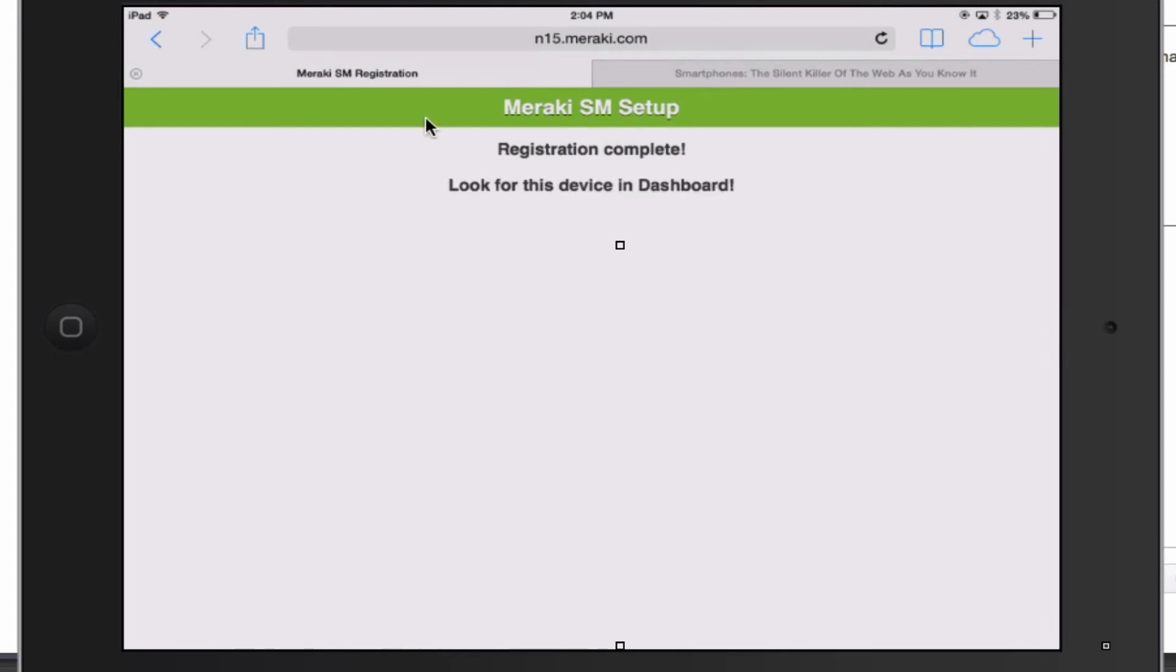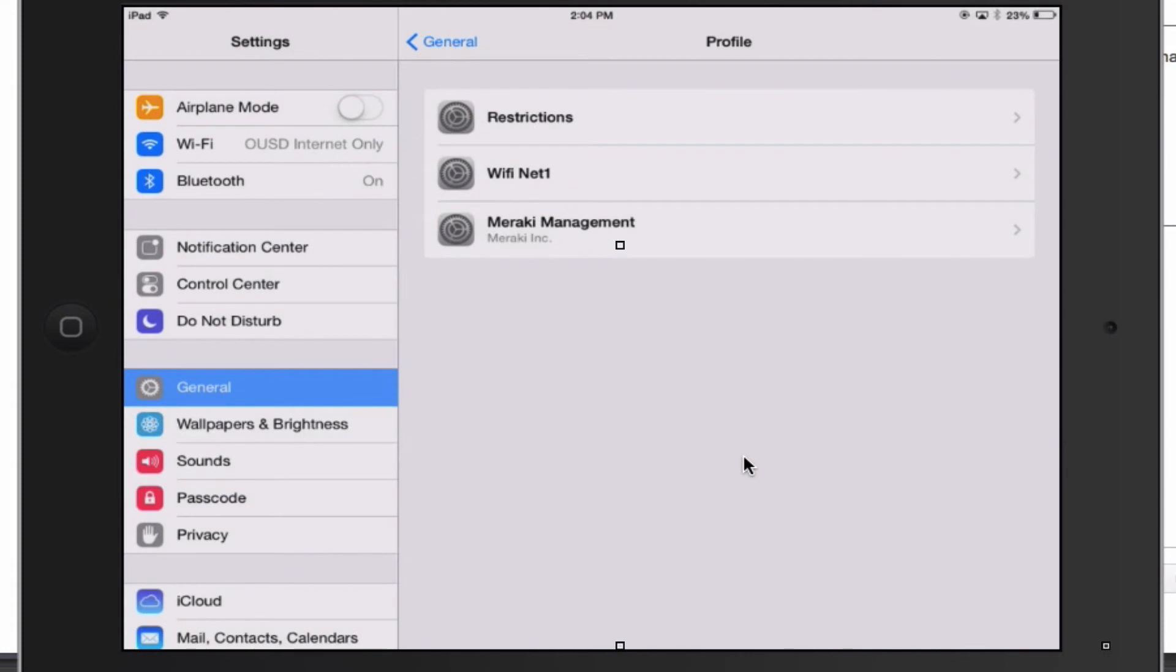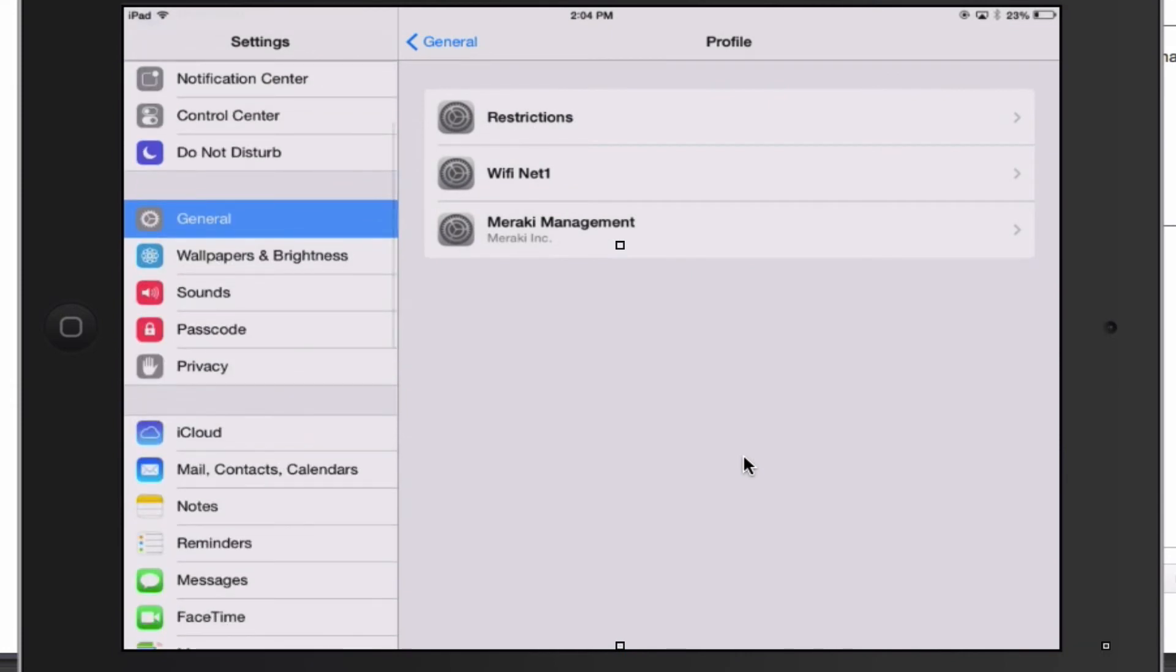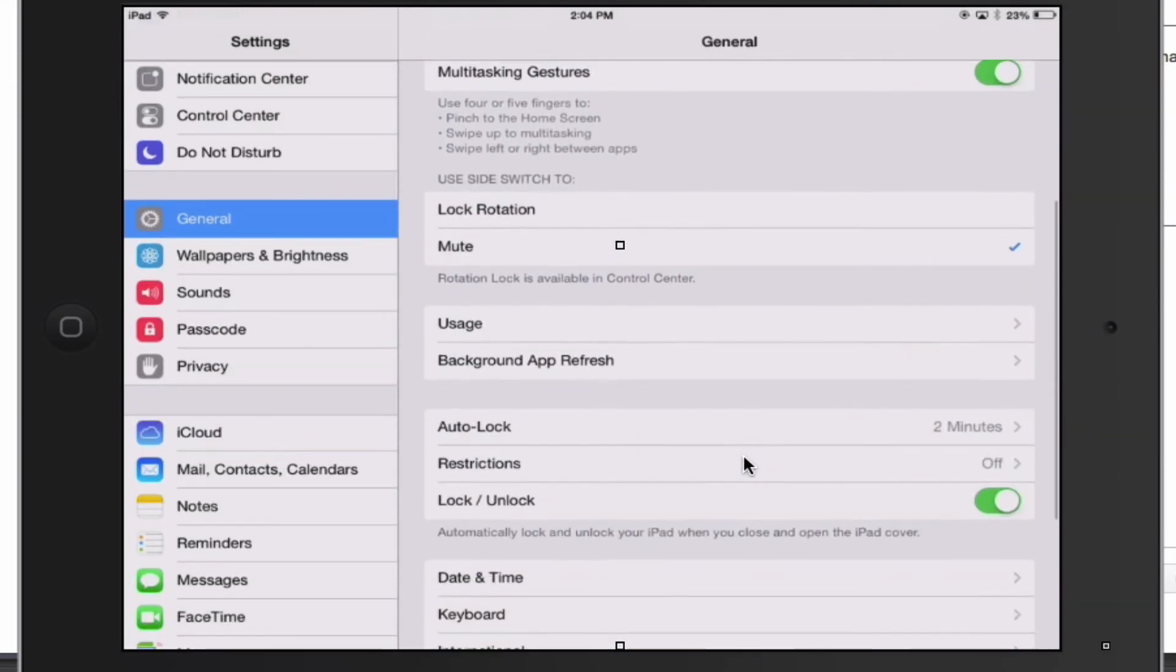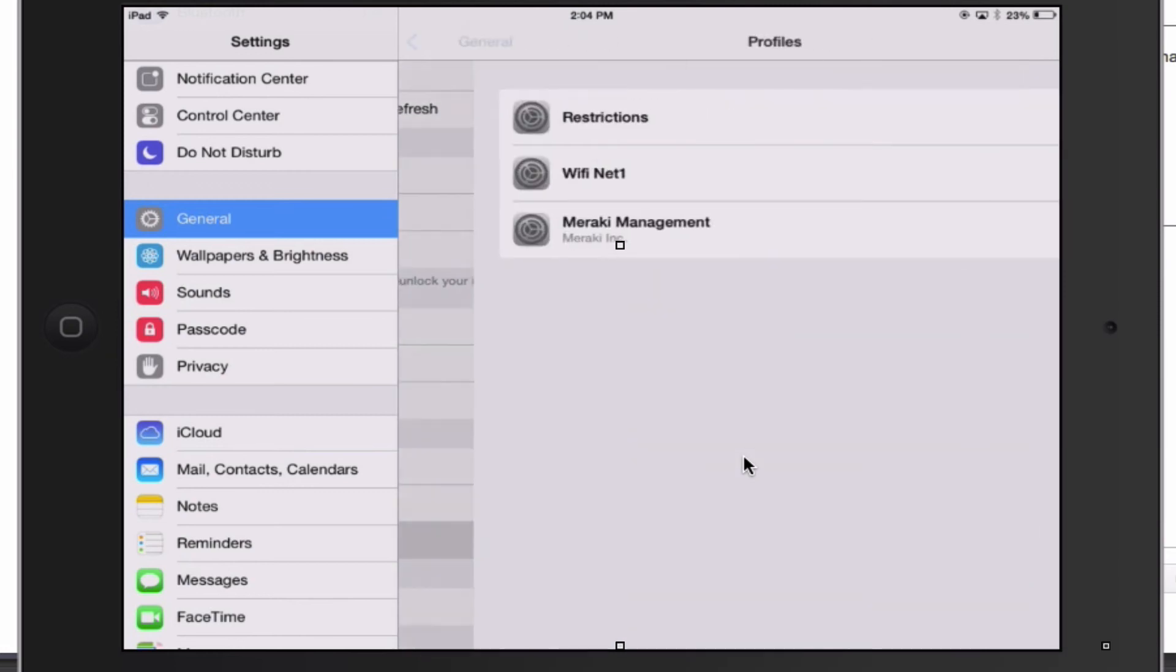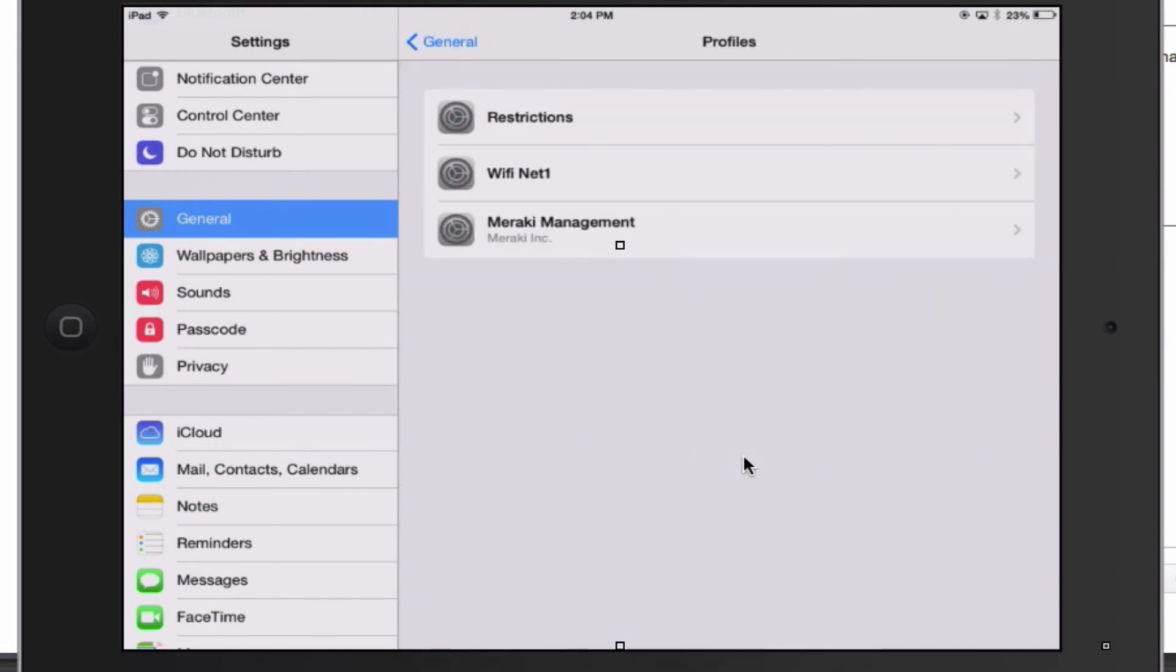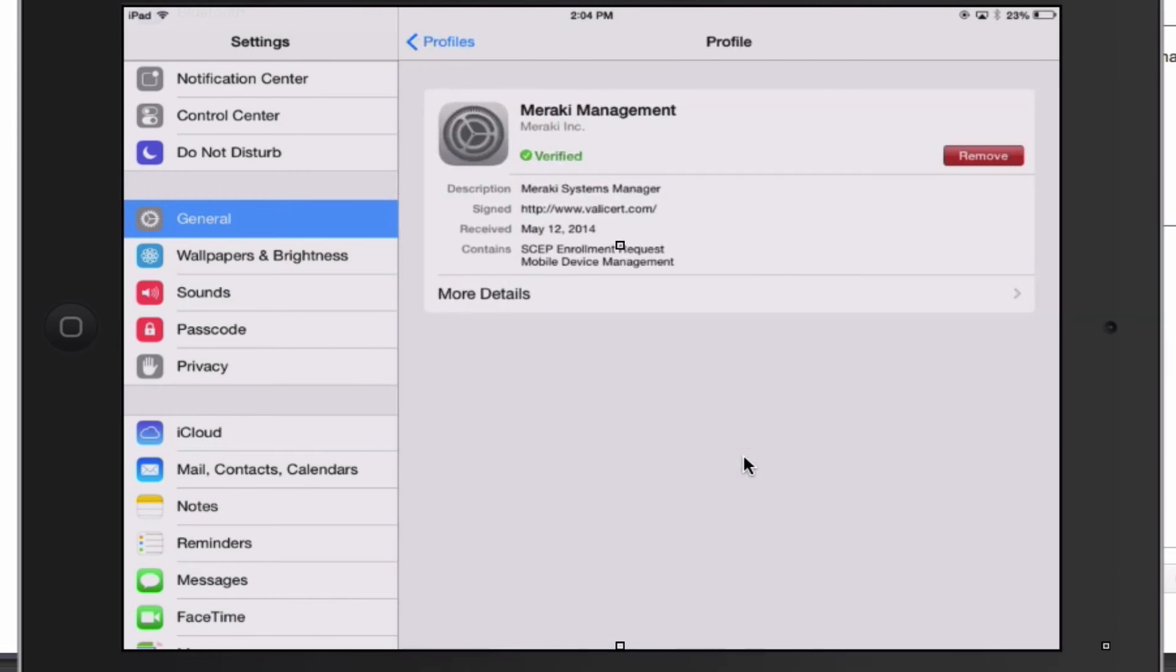Registration is complete for the device. The way you can double-check that it's there is if you go to settings, then to general, then profiles. You should see Meraki management. As it's currently set, you can remove it, but we'll work on making it non-removable later.